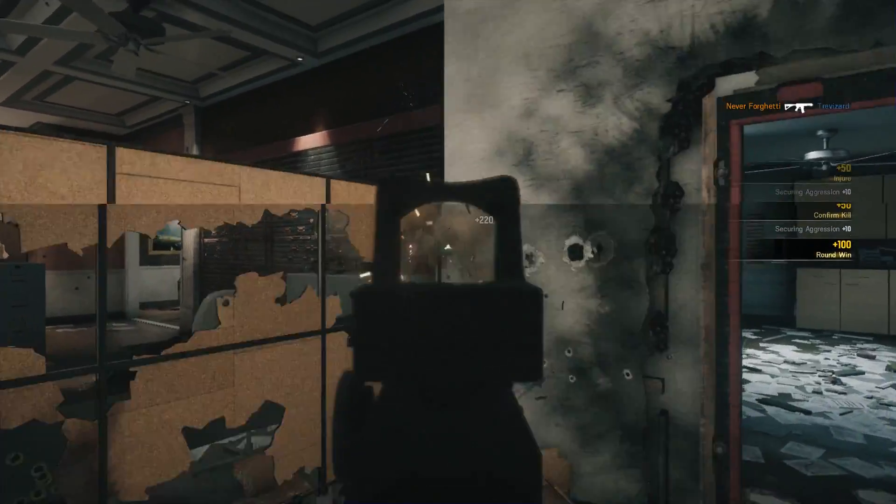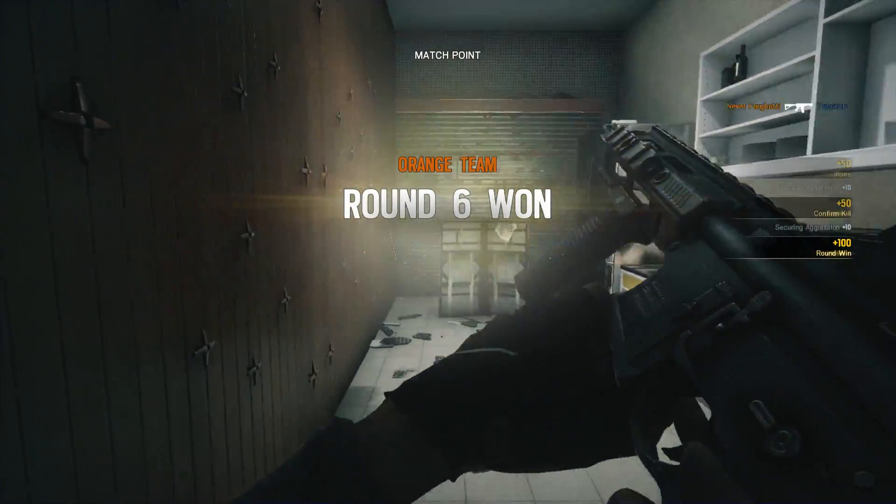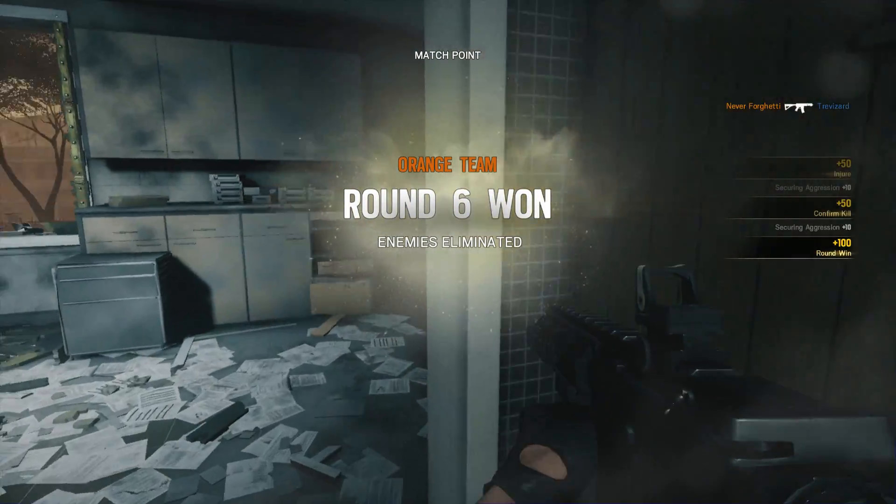Protect the bio container. Op 4 neutralized. Mission successful.